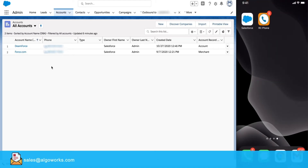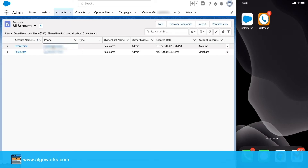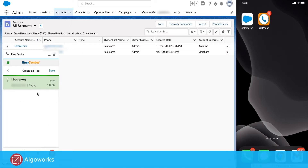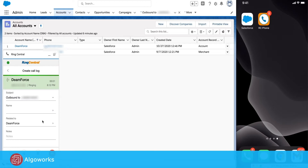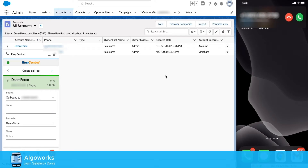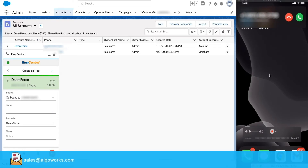For an outbound call, all a user needs to do is click on the phone number and an outbound call is generated. As you can see on my screen, on the right there is an inbound call on my phone.